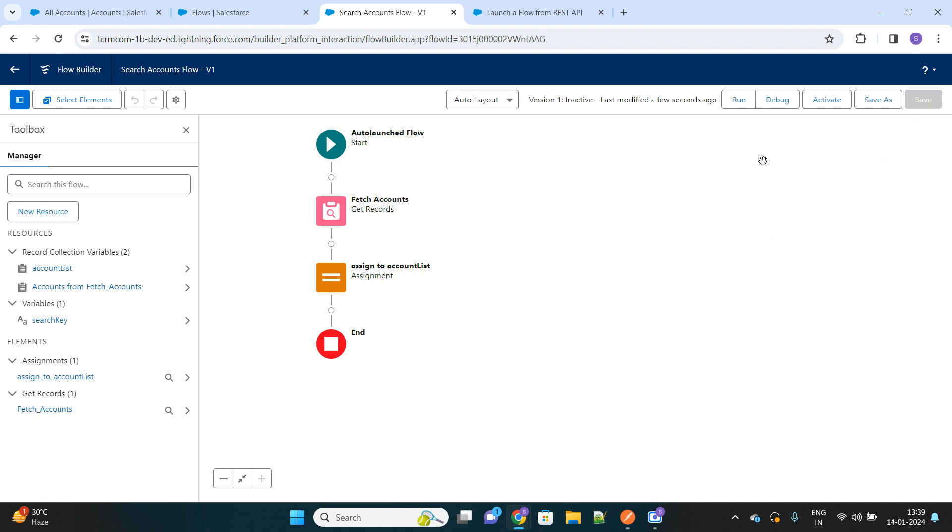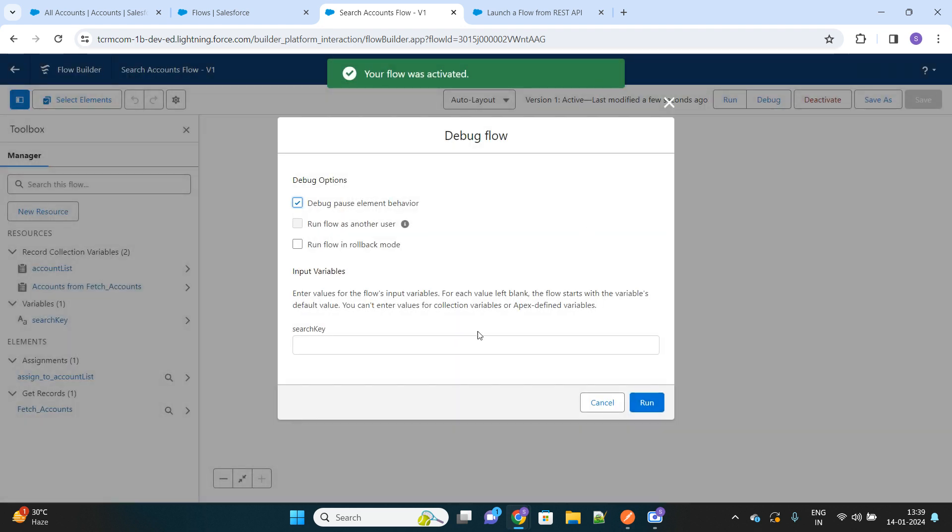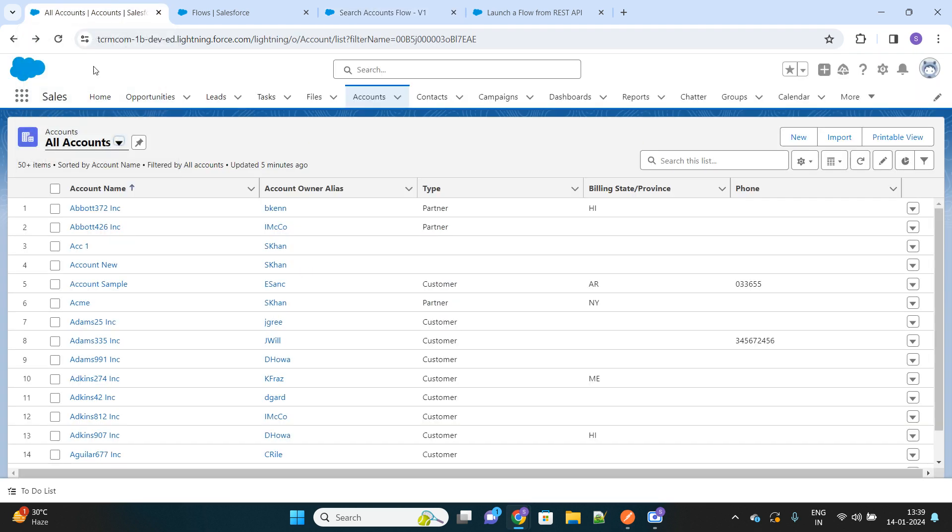Configuration is done. We will simply activate the flow. Before calling this flow from the external system, let's first debug whether it is providing proper output or not. So we will search with, let's use the case Adams.